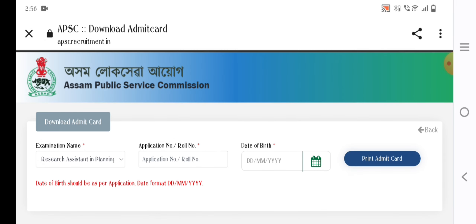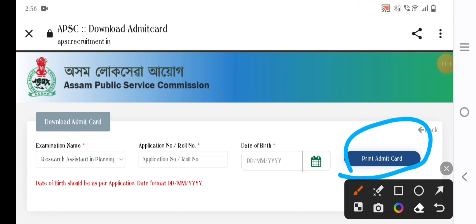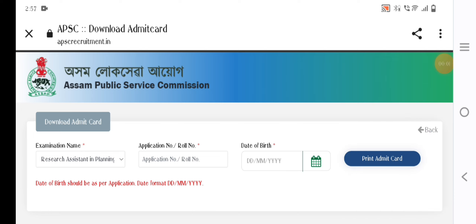Click on the Admit Card. It will be printed in the center.